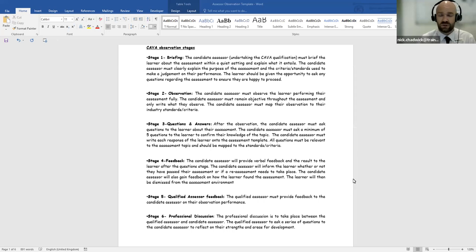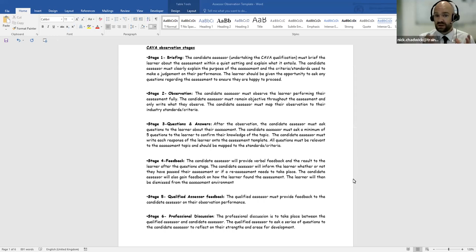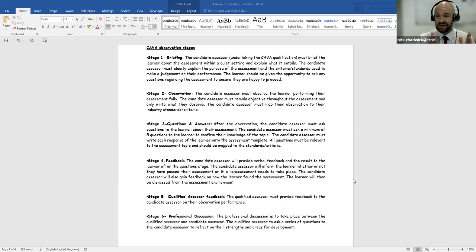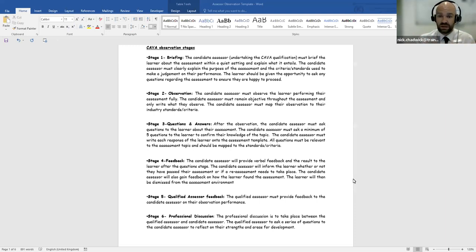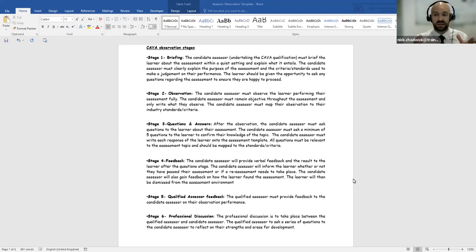On our instructions page we have broken the observation down into six parts to make it easy to understand. The qualified assessor will observe the candidate assessor undertaking the assessing qualification. Stage one is the briefing stage — this is where the candidate assessor must brief the learner about the assessment within a quiet setting and explain what the assessment entails. It's very important that the candidate assessor fully explains the purpose of the assessment to the learner and ensures the learner is happy.